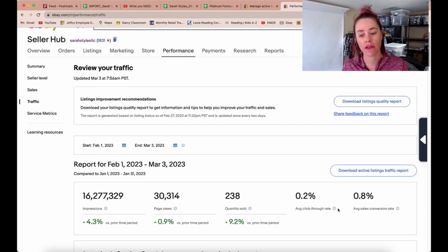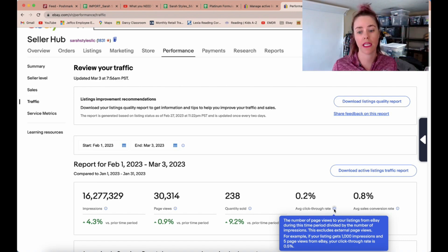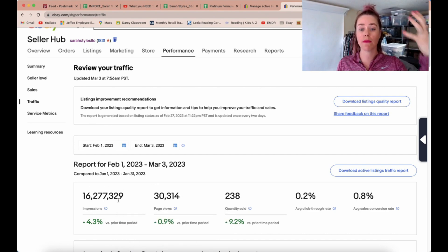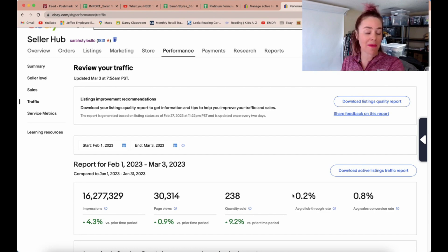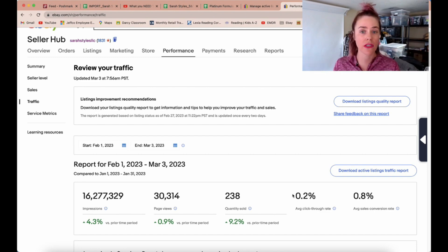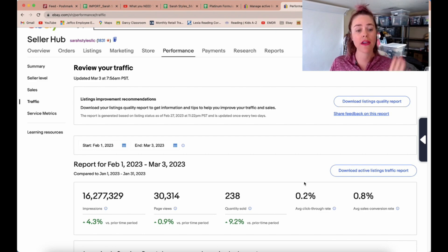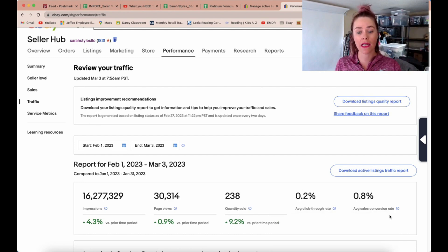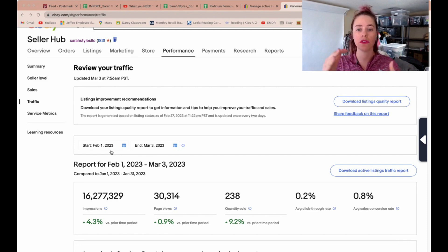Your average click-through rate is the number of page views from your impressions — so from your impressions, how many people are clicking on your page. For me it's about 0.2%. Your numbers are going to look vastly different, but I'm going to help you figure out your numbers and exactly what you need to do. Your click-through rate is from impressions, how many people clicked on your item. And your sales conversion rate is: once they clicked, how many of those converted to a sale. We need to understand exactly what all of this means.